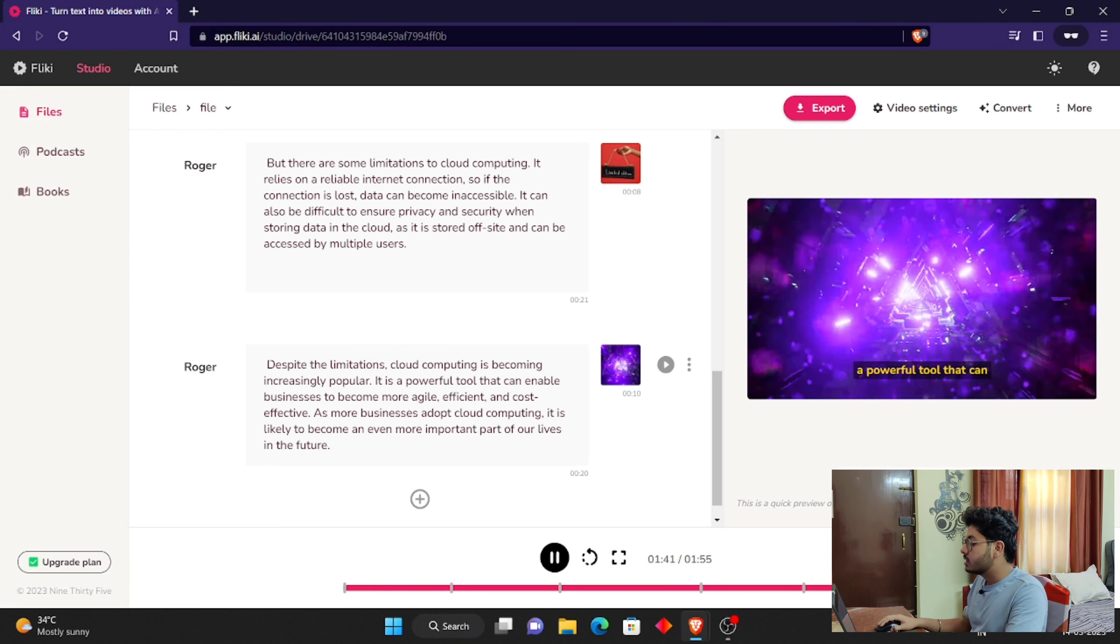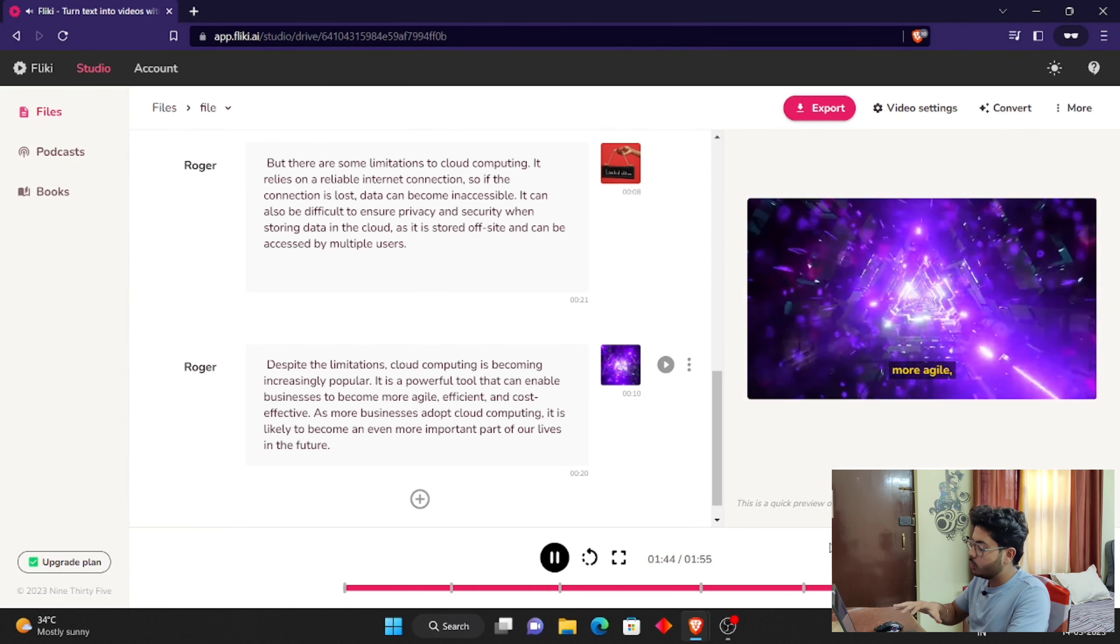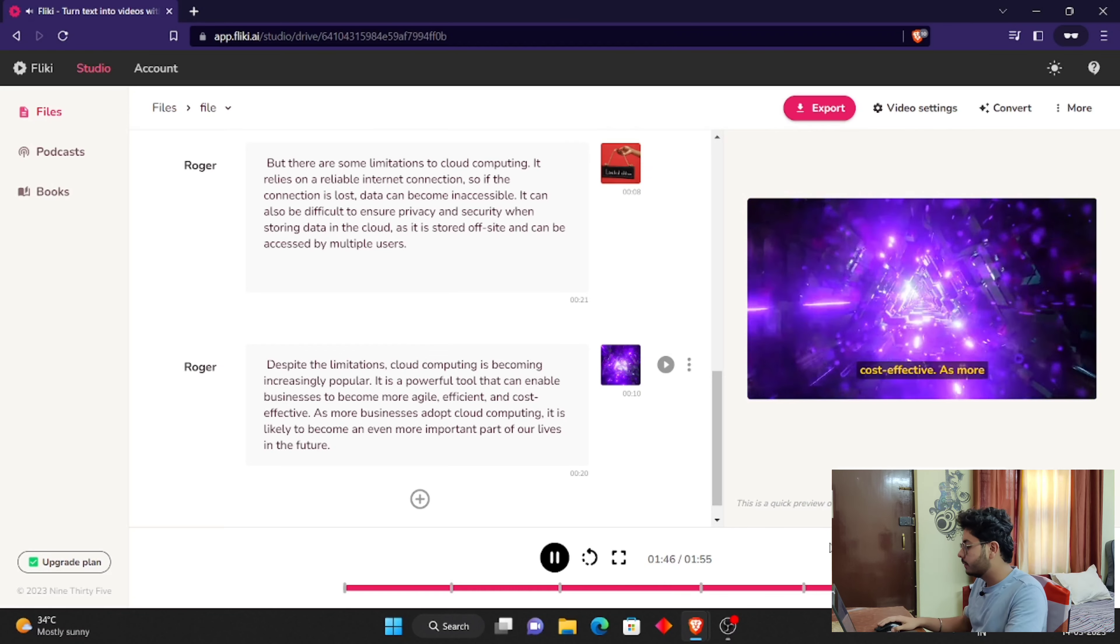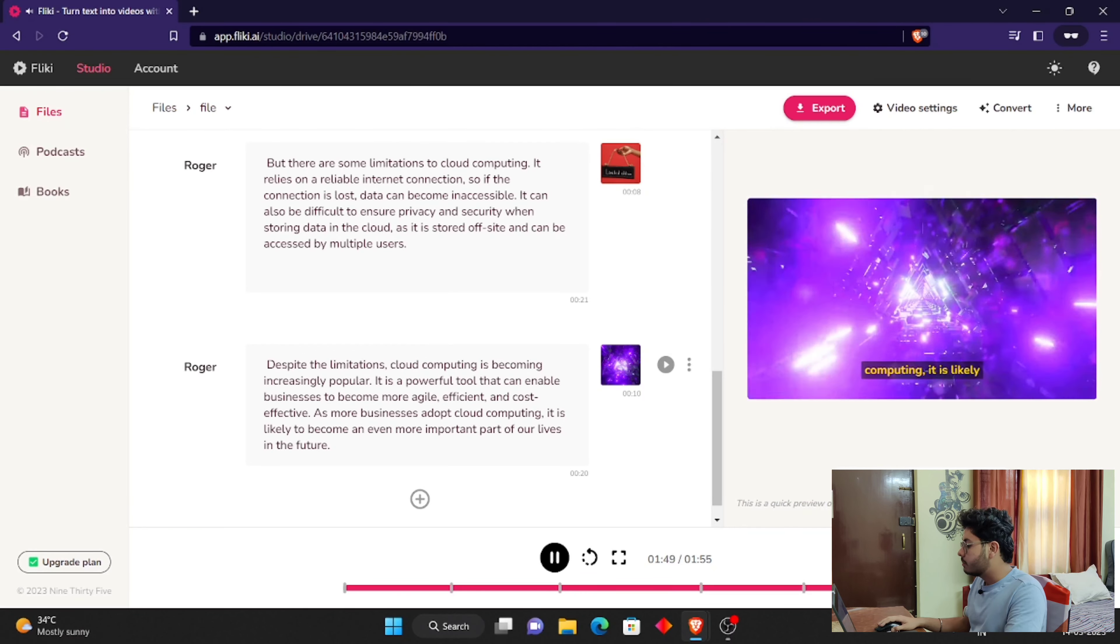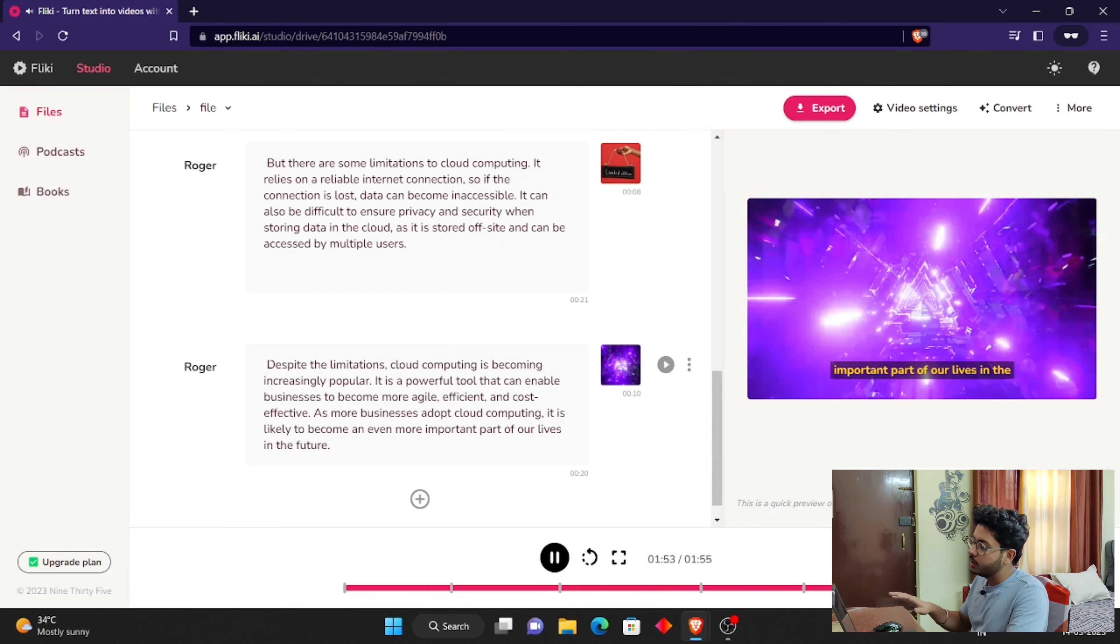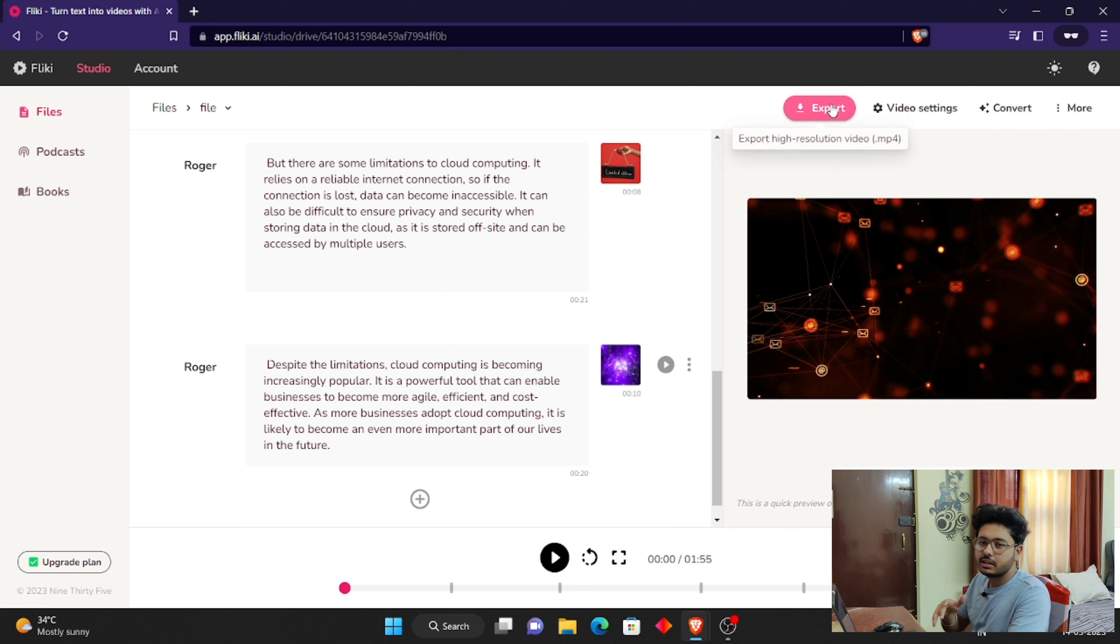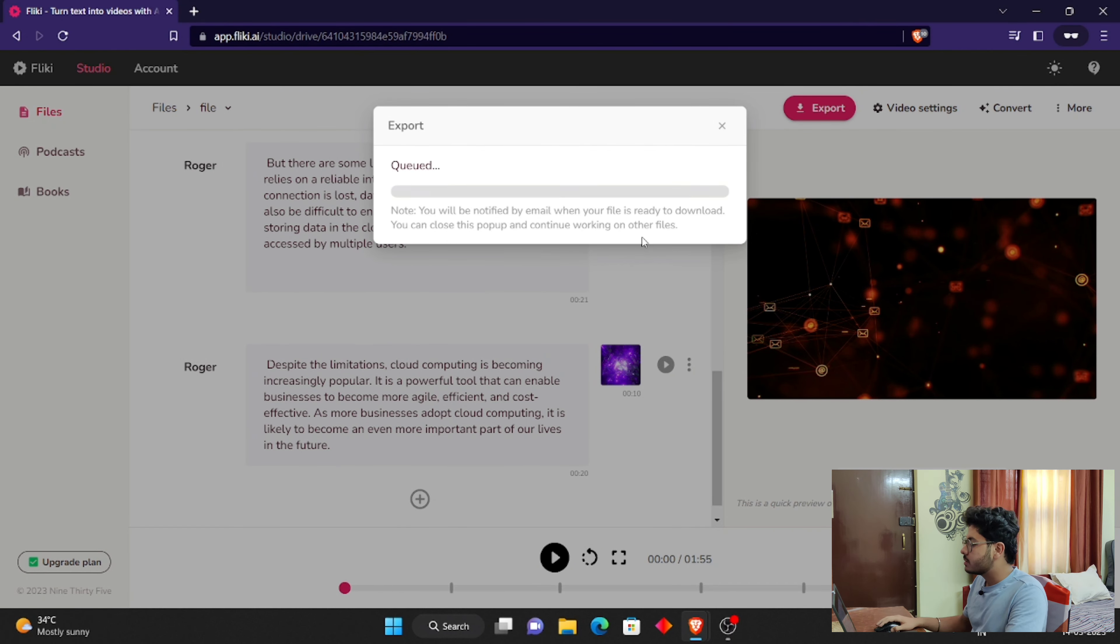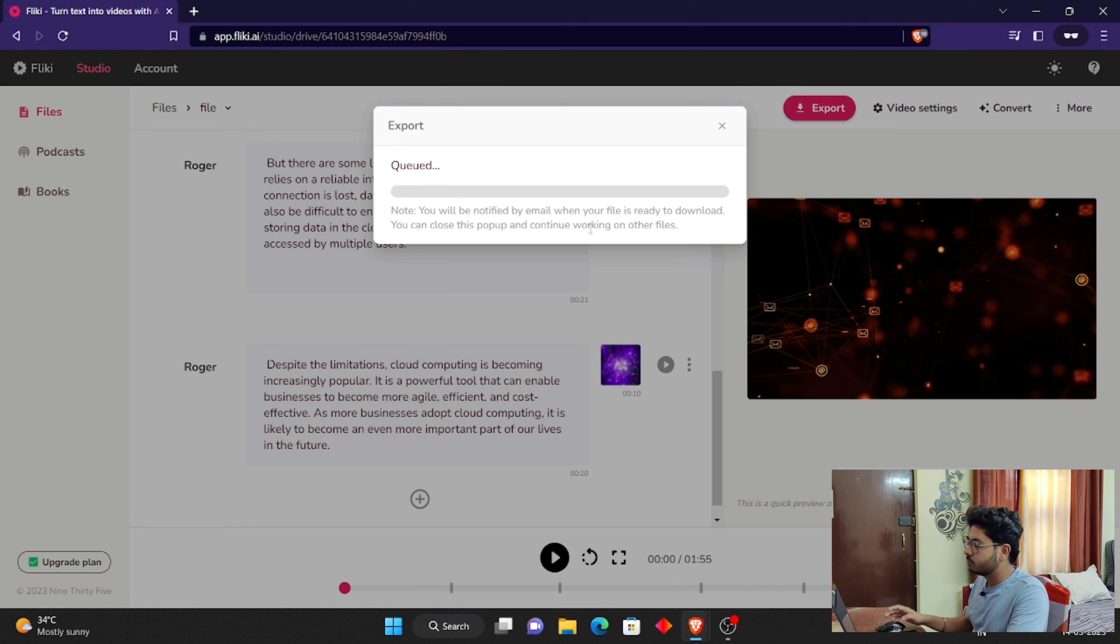You can see this video with voiceovers added automatically. This is very easy. You can simply click on the export button and download the video. It's very easy. This tool is very good. You can see how simple it is to generate videos through AI. You can generate videos in about 5-10 minutes.